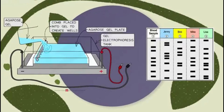Different bands represent different DNA sequences and can be compared to known fragments. This technique can also be used to identify DNA left at crime scenes. In that case, restriction endonuclease enzymes target known variable regions that are unique to each individual. You perform gel electrophoresis and compare the resulting band pattern to DNA found at the crime scene to see whose DNA matches.